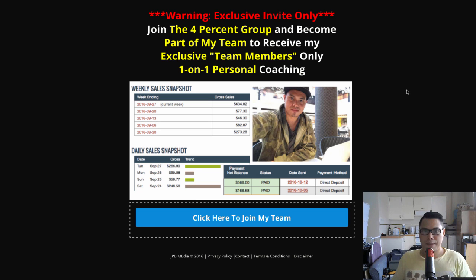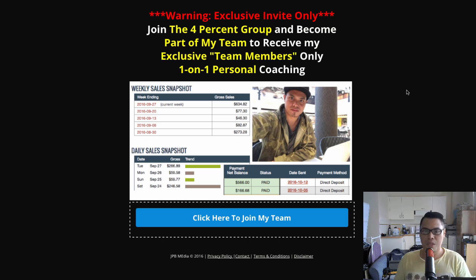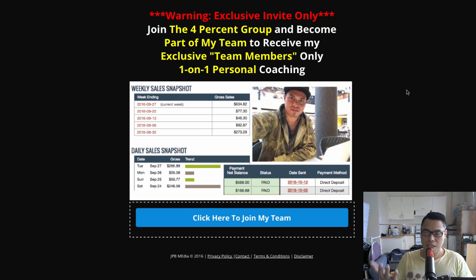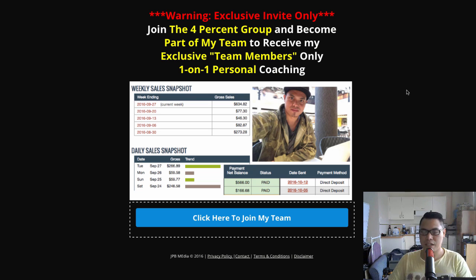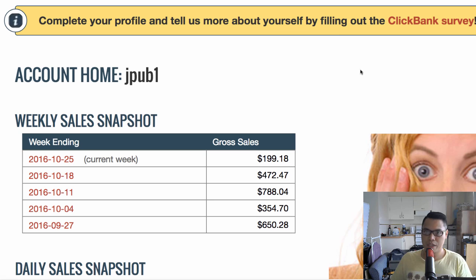That's my Four Percent Group review. Thanks for watching guys — I hope you found good value in this video. If you liked it, please give it a thumbs up and share it with your friends. Put any questions in the comments below, and I'll put the link in the description so you can check out the website, follow through the steps, and hopefully we can start working together to get these kinds of results for you as well. All the best and God bless.